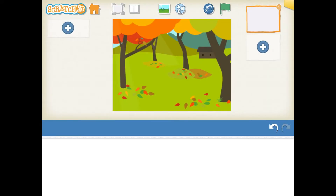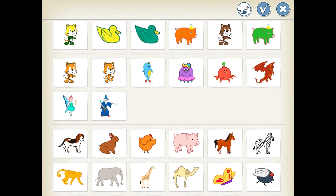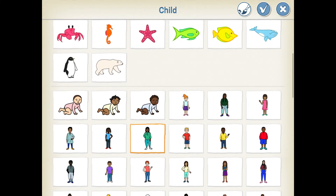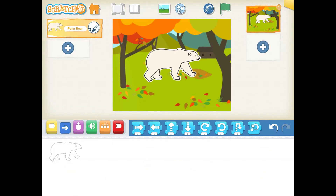Now, to get a character, I'm going to go to the plus in the upper right-hand corner, tap that, and I'm going to scroll down — I want the polar bear. I'm going to select the polar bear and hit the check up in the corner. As you can see, the paintbrush is also up there — I could paint the polar bear if I wanted to. I'll hit the check and put him into my setting.